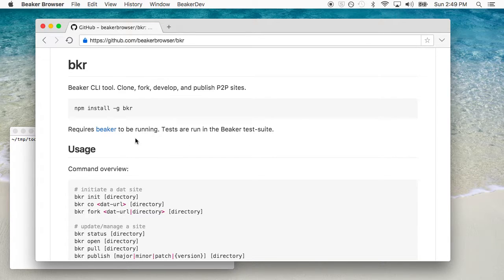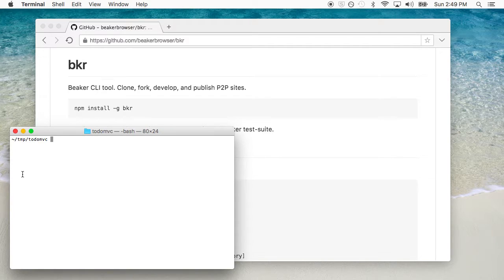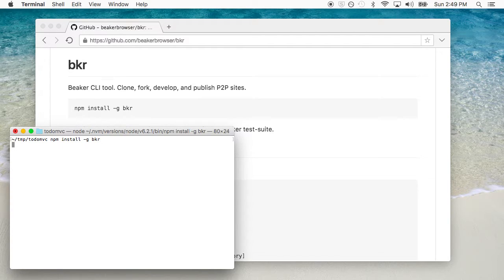Now the tooling itself is a little bit different, but it won't take long to get used to. I've taken the vanilla JS TodoMVC. The first thing you should know is you're going to want to use the BKR tool if you're going to do any serious development. You can publish entirely using the GUI in Beaker, but it's going to be a whole lot slower. So you'll have to use npm and that'll just run the install process for you. I've already installed it, so I'm going to stop that there.